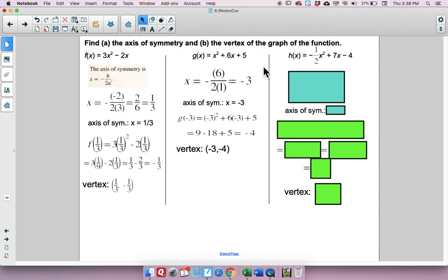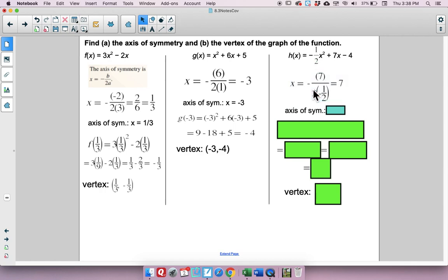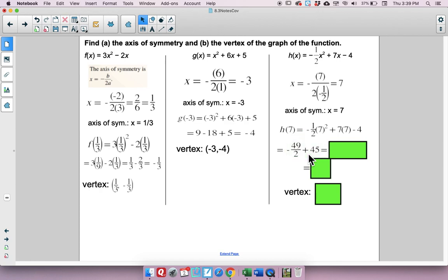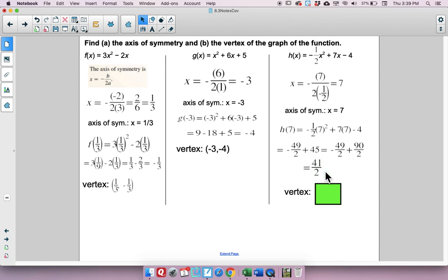For the last practice function, using negative b over 2a gives x equals 7. Plugging in 7 for x to find h of 7, the y-coordinate comes out to 41 over 2, or 20.5. So the vertex is (7, 41/2).